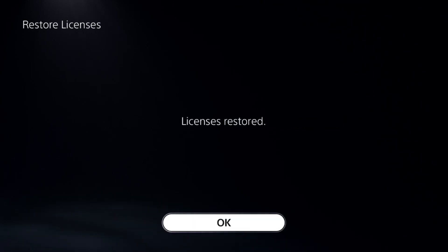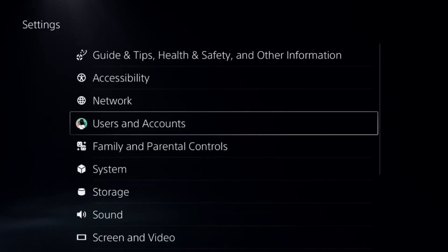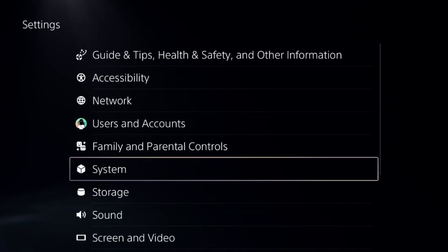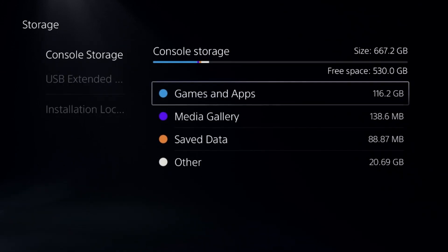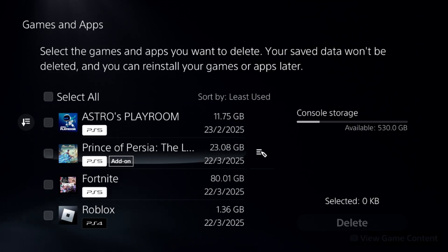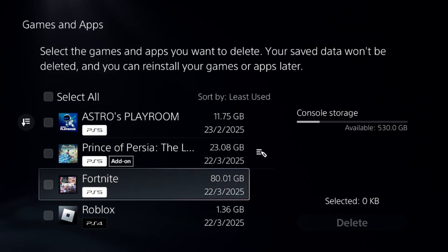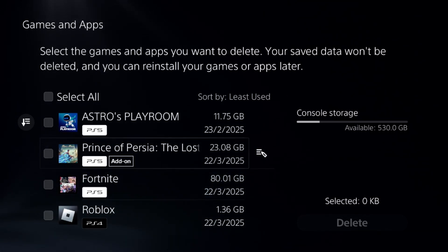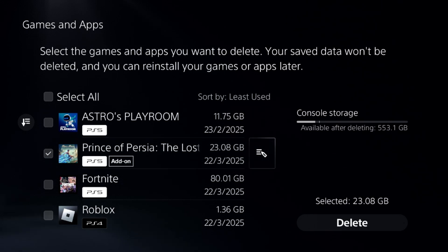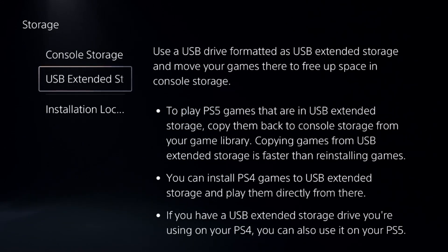This will take around four to five seconds to complete the process. Once done, we need to go to Storage, select Console Storage, go to Games and Apps, and you can delete the games and apps which you are not currently using — simply select and go for Delete.